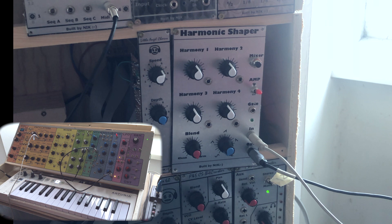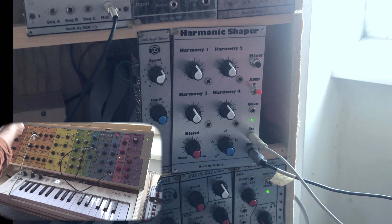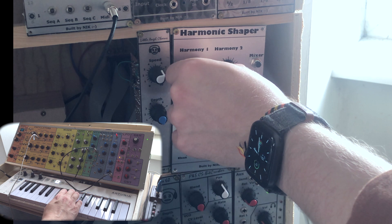Now, let's experiment a little with this. We're going to be playing a little bit on the Quantum over here and turning some knobs on the harmonic shaper.